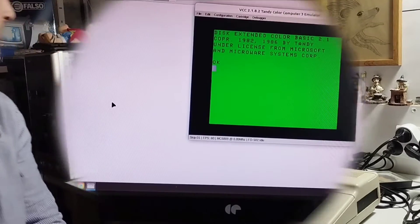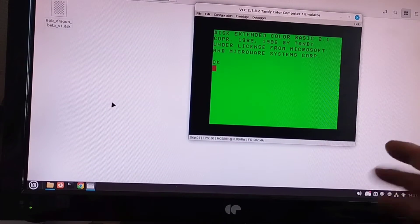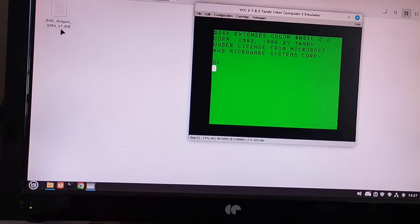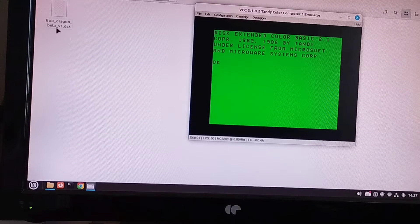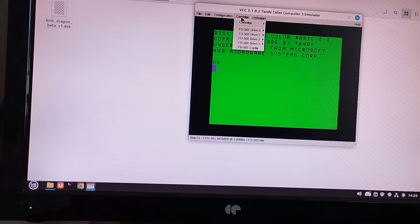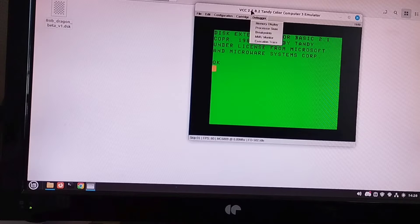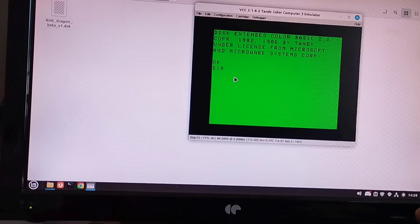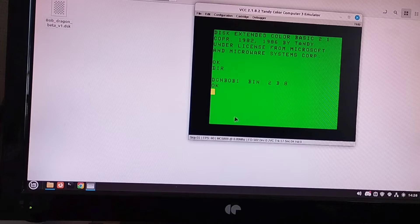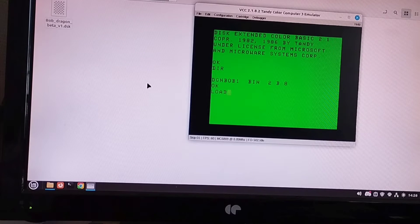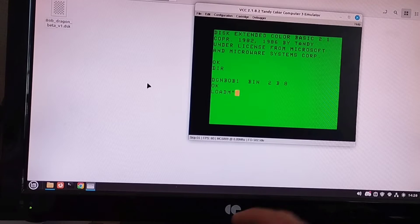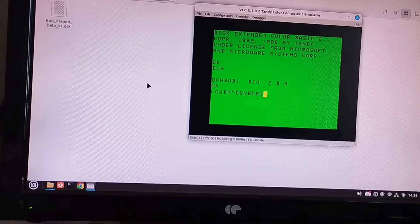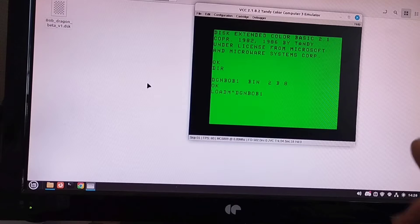So here I am upstairs. I've got VCC, my Color Computer emulator, opened up. The only actual file I need is this guy here. It's a disk image of the Dragon version of Bob. So what I've done is I've mounted that disk image in Drive 0 of my emulator. When I type DIR, it will give me a directory listing of what's on that disk. What we're going to do is load this program up. So LOADM Dragon Bob 1. We'll let that load up.